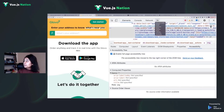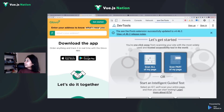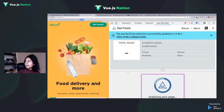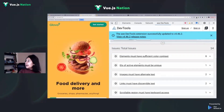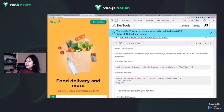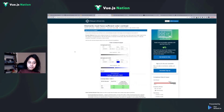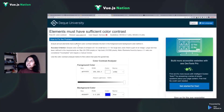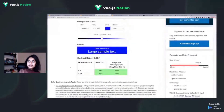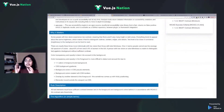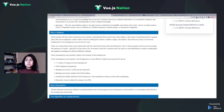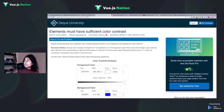The Axe extension works similarly to Lighthouse — you install it, scan the whole page, and it lists all issues. You can click on an error and it takes you to the Deque University website, which gives very detailed information about why that rule matters and why you need to fix it. I really like it and would suggest you check it out.